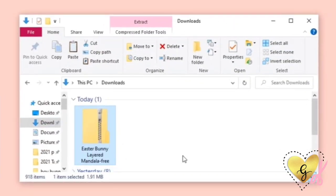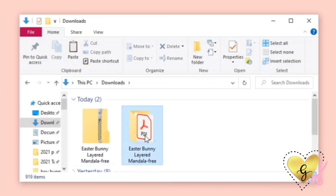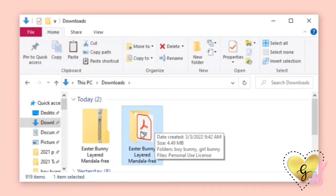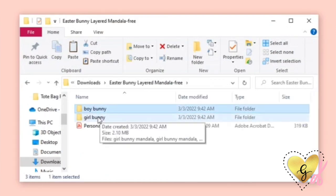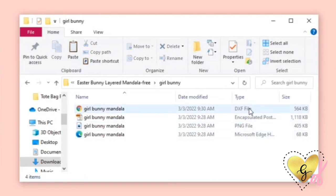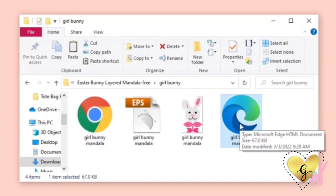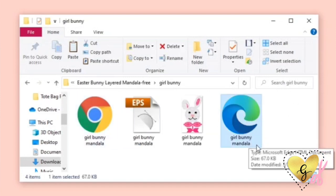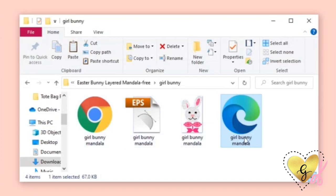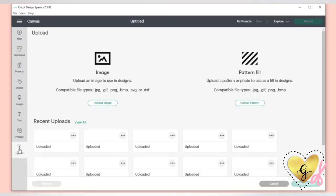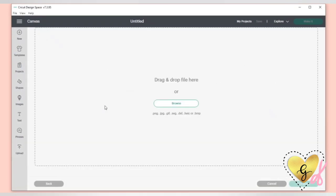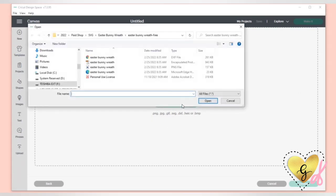Once you have my SVG downloaded it will be a zip file, so you will need to right click on it and click 'Extract All' and save it to the same location. Now you'll have an open folder to work with. You'll find two folders — one with a girl bunny and a boy bunny. The SVG displays as a Microsoft Internet HTML doc, and that's totally fine — it's because I'm on a PC.